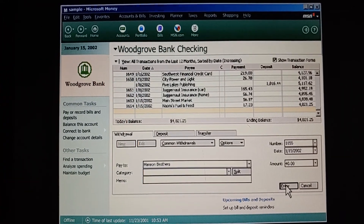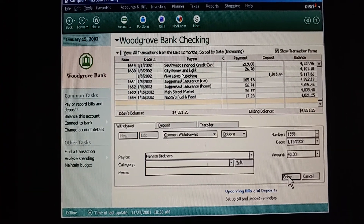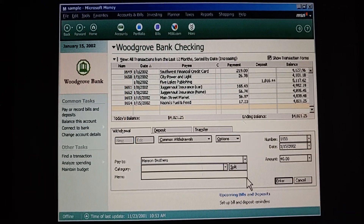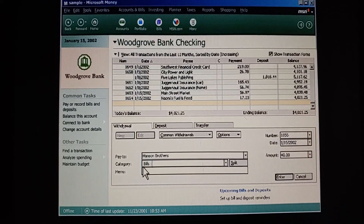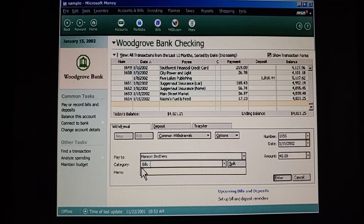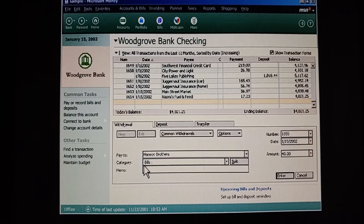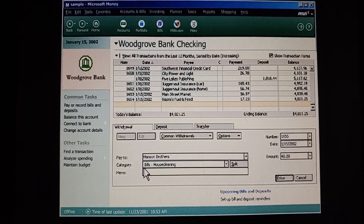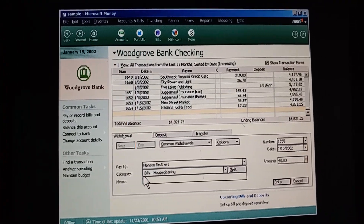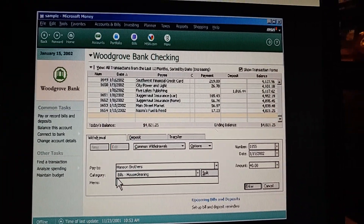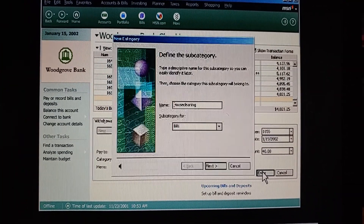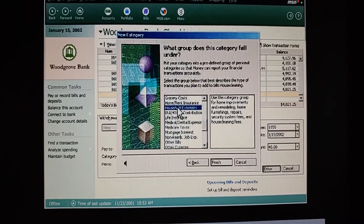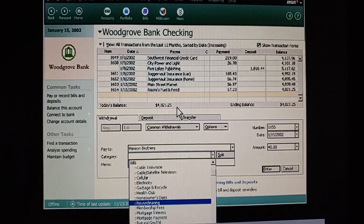Now the next one is for our monthly housecleaning bill. Since this is a recurring monthly bill, let's categorize it under bills. And even though housecleaning is not on the list of standard subcategories, we can add it ourselves. This means we can customize the categories for anything we need. Now you just press Enter, and Money helps me create the new category. This wizard makes it easy.